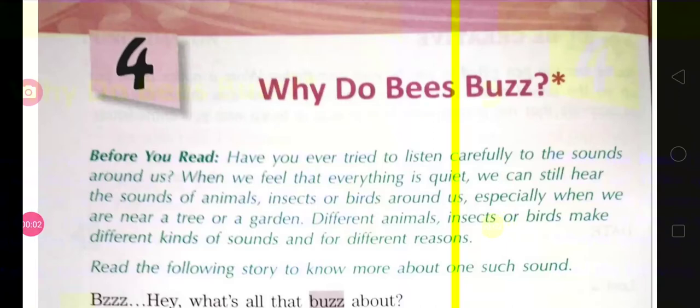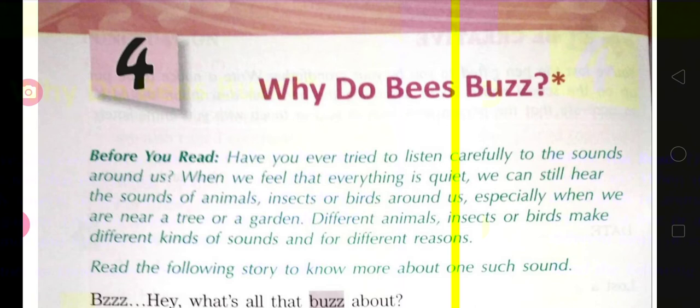Hello children, today we are going to learn a very interesting fact about bees through this story. We will start a new chapter — Chapter Number Four of your English reader book — 'Why Do Bees Buzz.' This story has been written by an Indian writer whose name is Navnita Deshmukh, a female author who has written many short stories and rhymes for children.